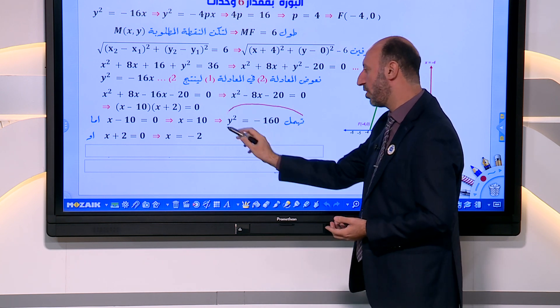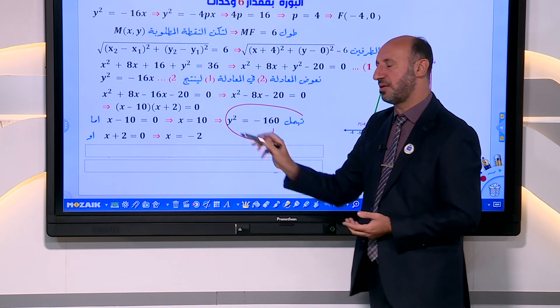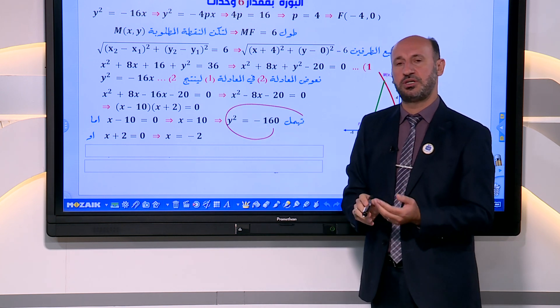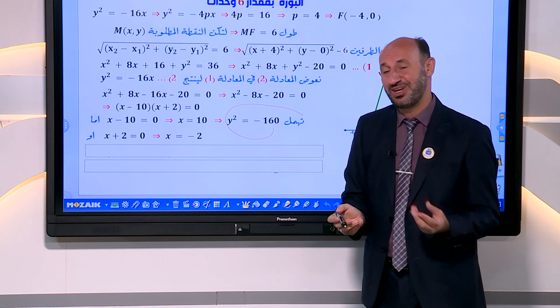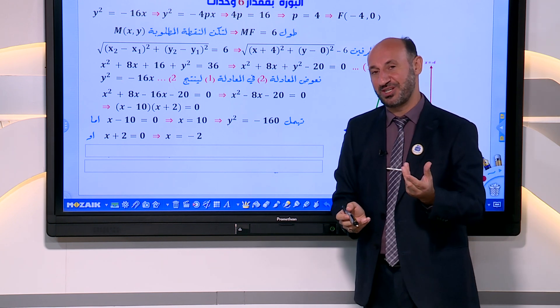لا يصح التعويض مباشرة دون استنتاج. بما أن القطع المكافئ يفتح إلى اليسار، فمن المستحيل وجود نقطة تقع عليه بقيمة x موجبة كبيرة.